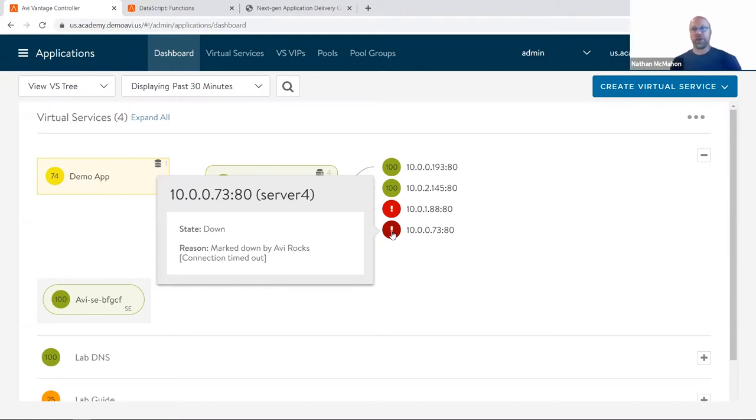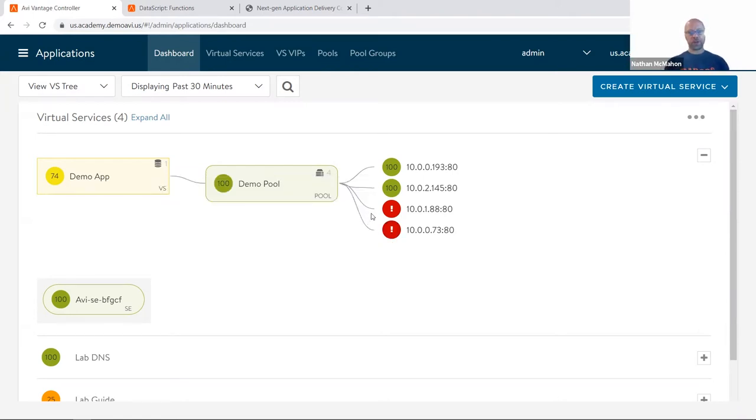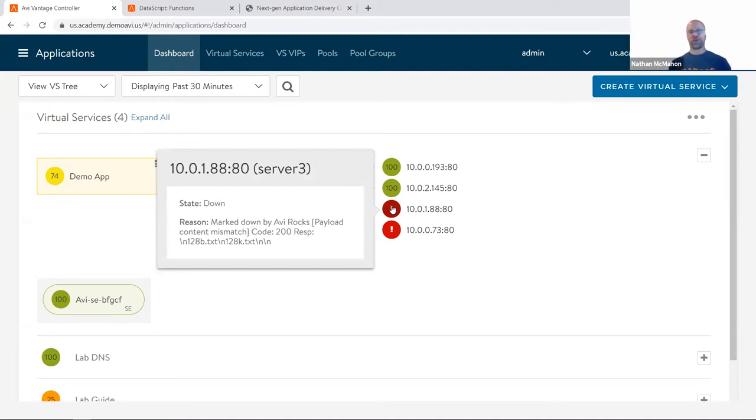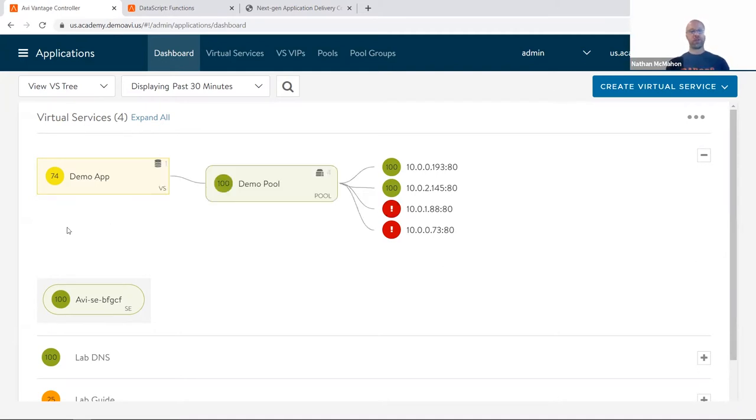A server can fail for any number of reasons. In this case, because I've physically shut off the server. This other application here is being marked down because that same health check is saying payload content mismatch, basically saying I got back a 200 OK, but it wasn't the content that I was looking for.